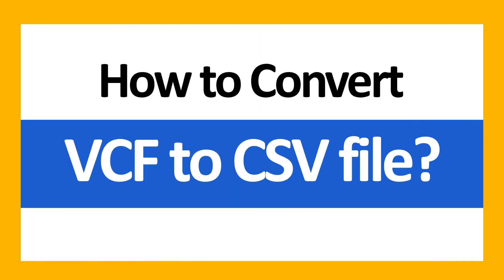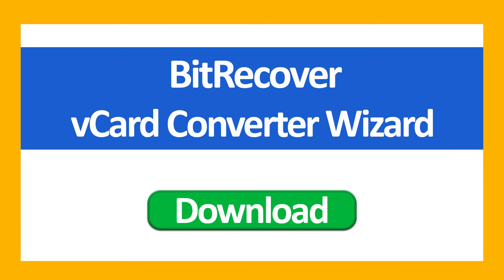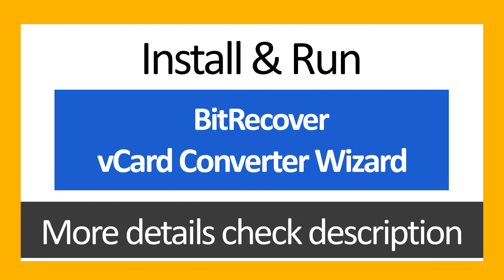Do you want an immediate solution to convert multiple vCard files? If yes, download One Stop Bit Recover vCard Converter. The professional software comes with many file formats to convert vCard files with all contact information.